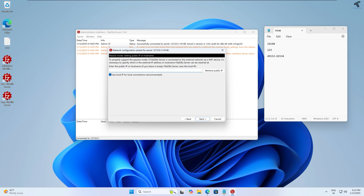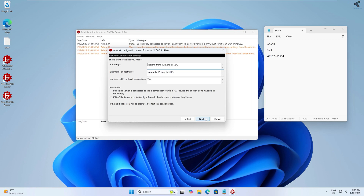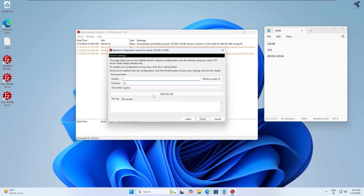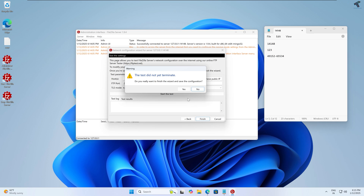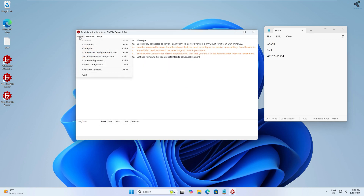If you are using a dedicated public IP or hostname, type it here. If you are using a local machine like me, check the option 'Use local IP for local connection'. If you are using a local IP, leave that field blank and click Next. Click Finish and then Yes.